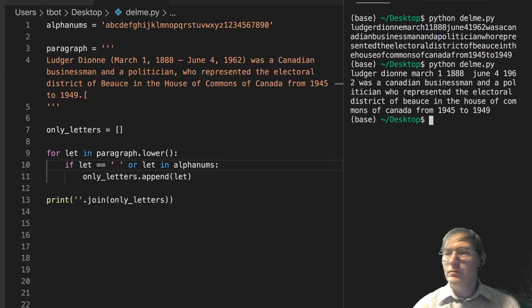Ledger Dion, March 1st. We're removing the non-alphanumeric characters.